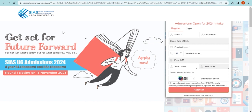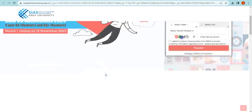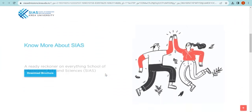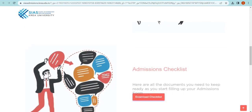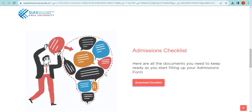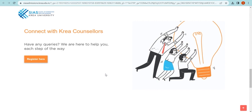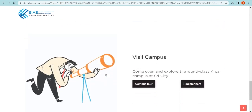Take a moment to explore the landing page. You will find essential information about the Undergraduate Program here, including a detailed brochure, an admissions checklist, a registration link to connect with counsellors from CREA, and a link to visit our campus.